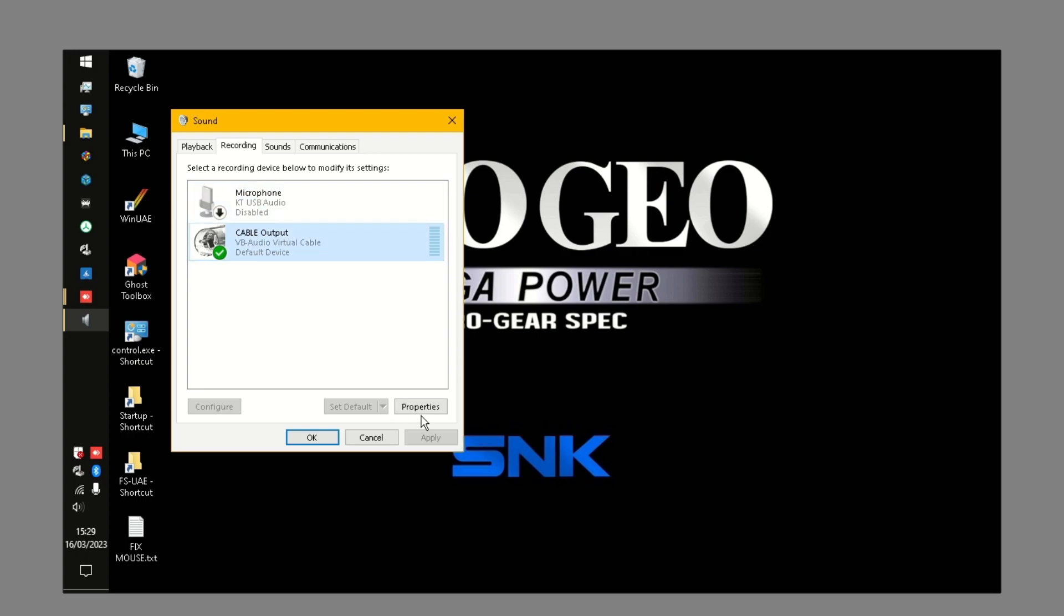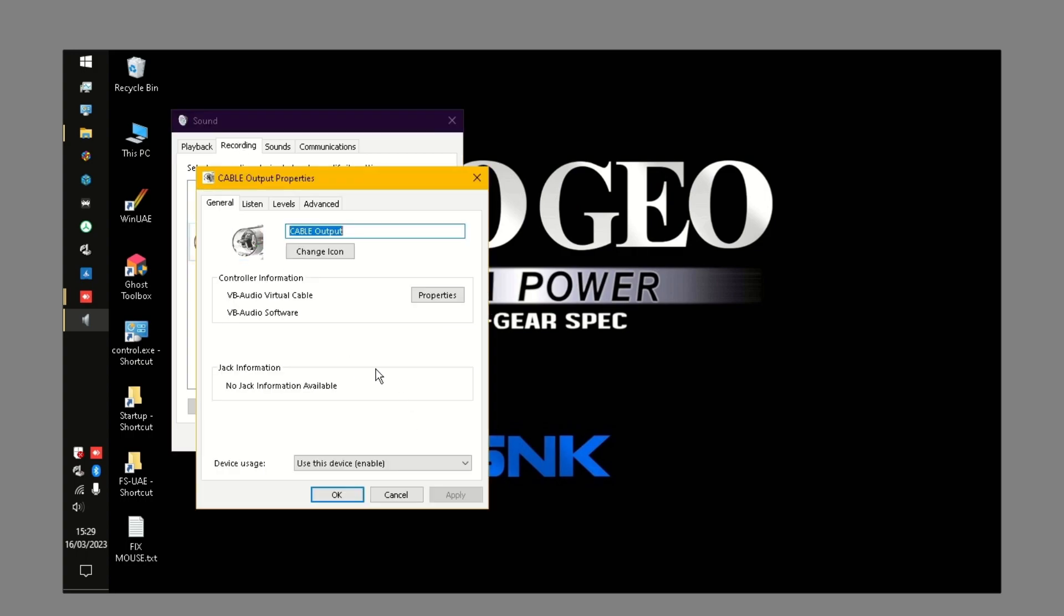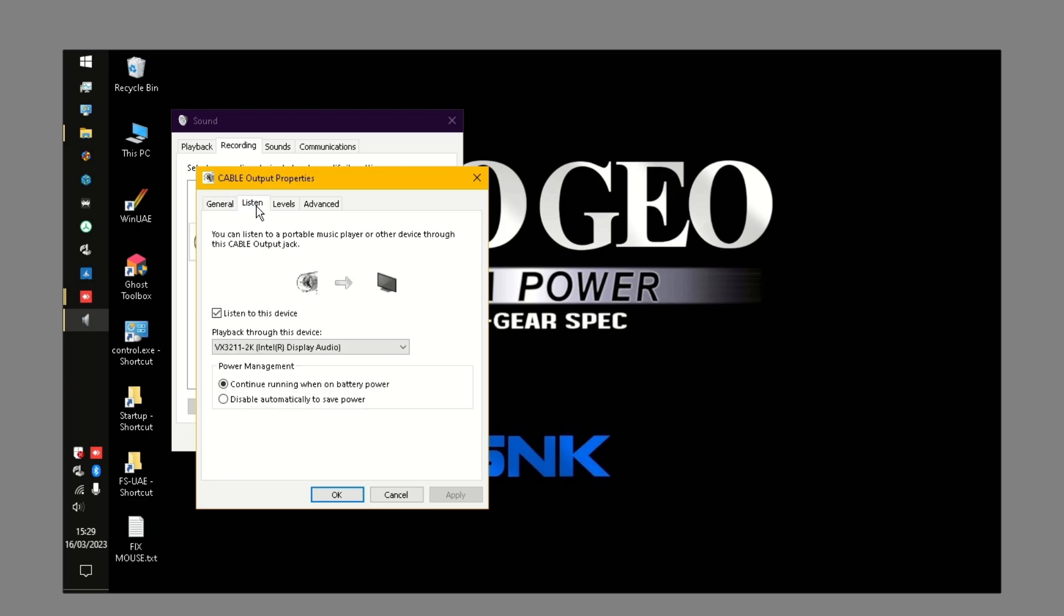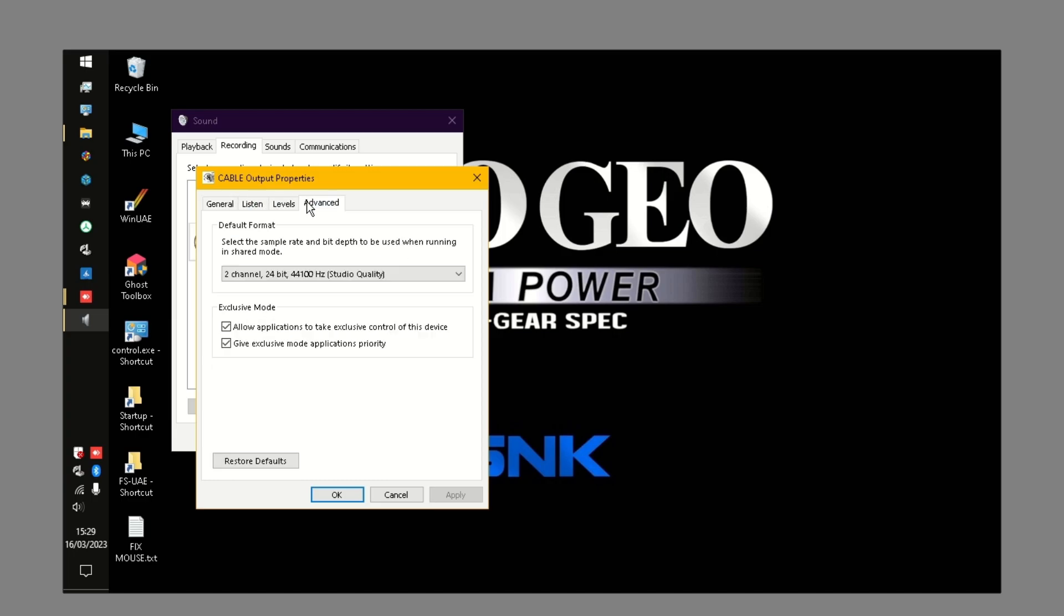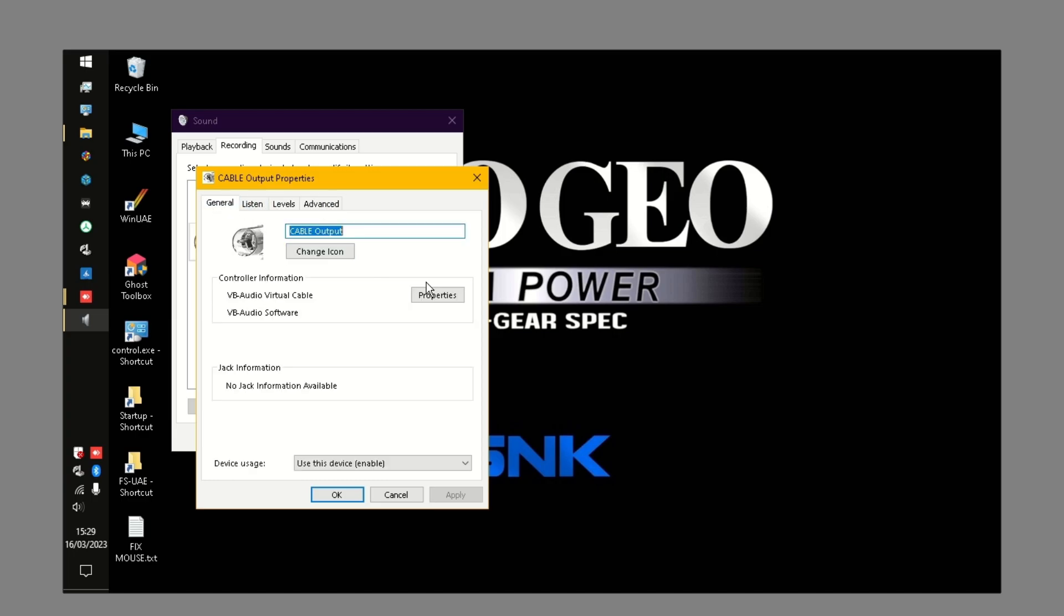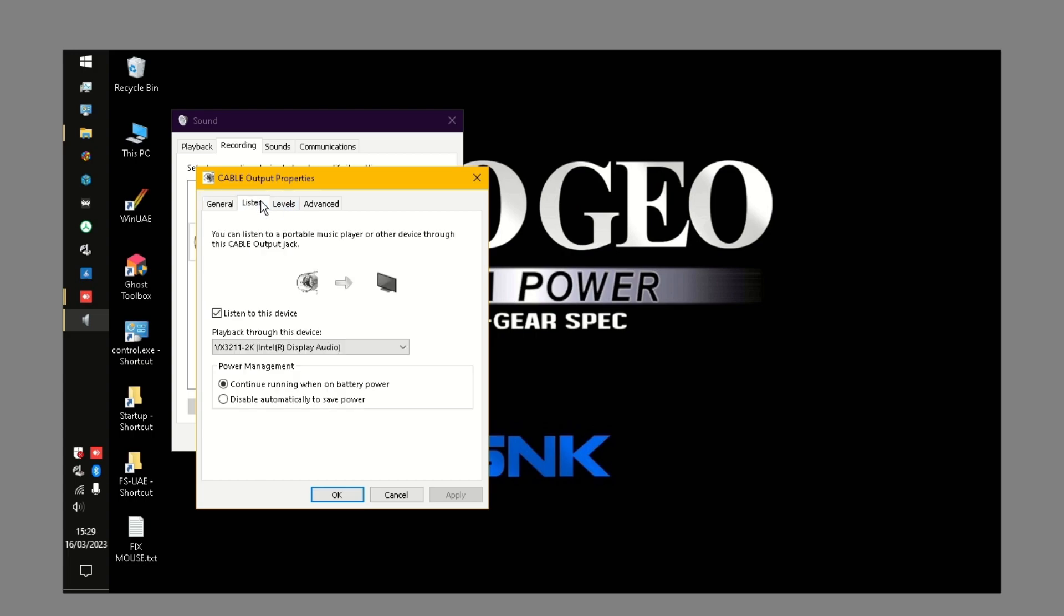On the recording, under the cable output, go to properties, and under properties, listen, listen to this device. Play back through this device, and make that your Intel display audio.